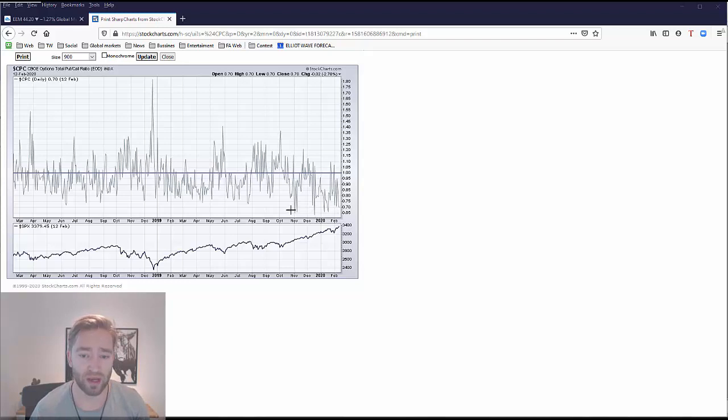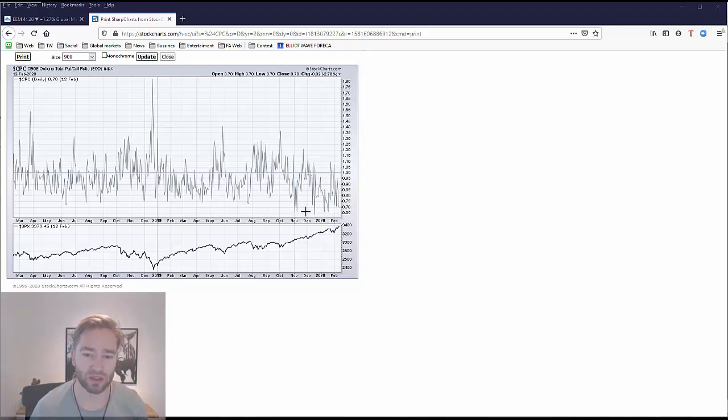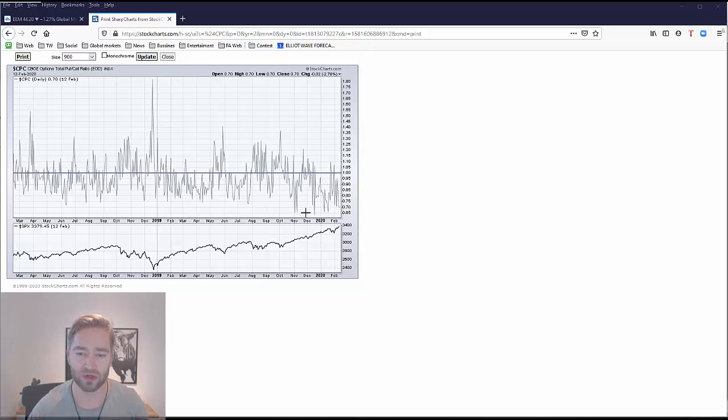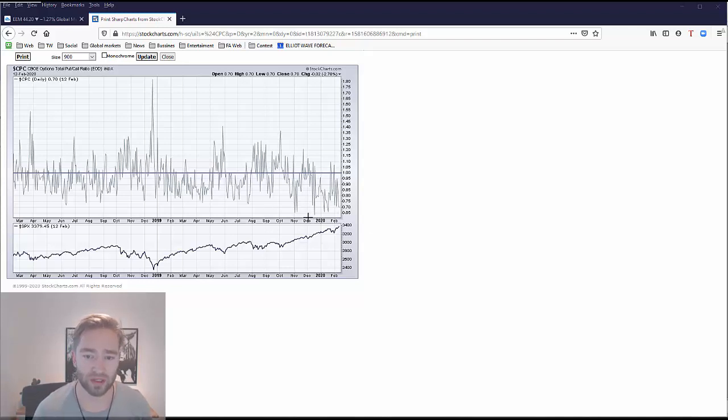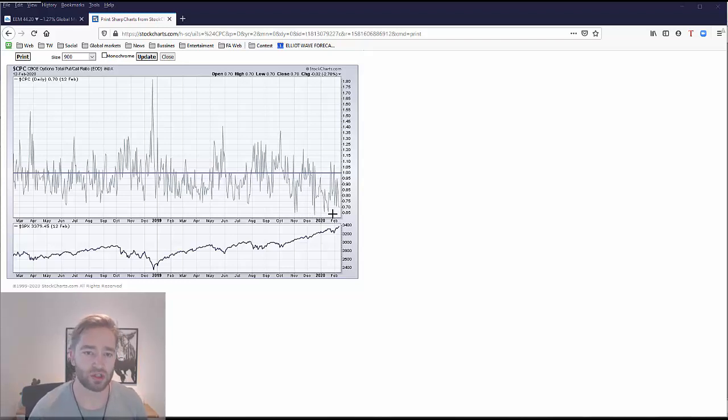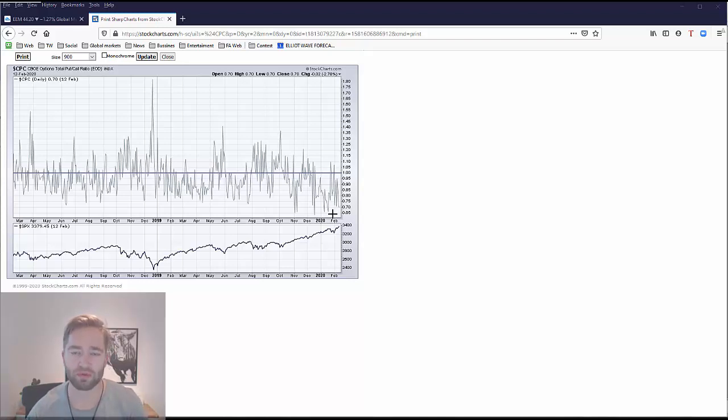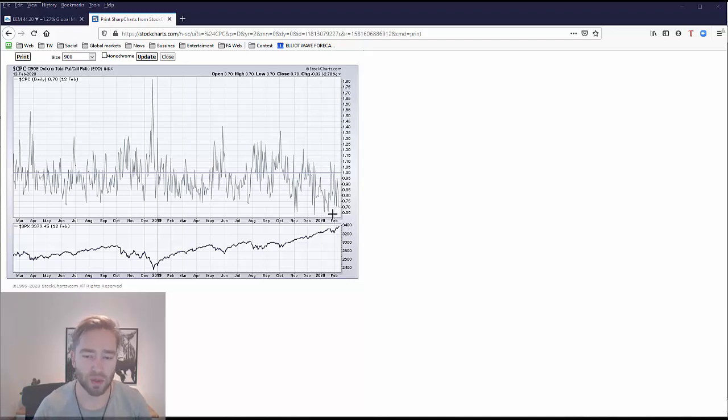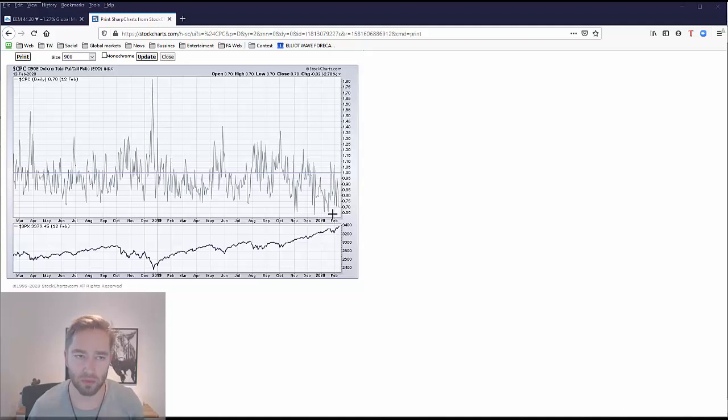If I look at the past price action, we never got any serious bearish development when put/call ratio moved to these lower extreme levels, but it maybe caused just temporary setbacks on intraday charts or just small percentage drops before market continues to the upside. So maybe we cannot expect anything significant but at least a pullback.